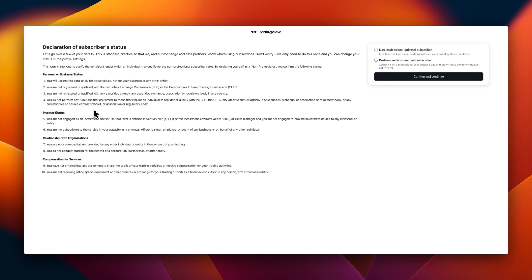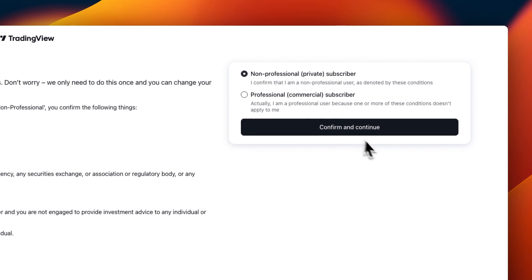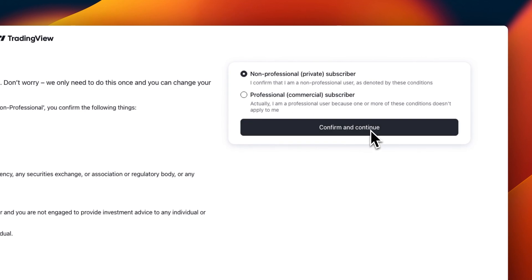You will use market data solely for personal use, not for your business or any other entity. You are not registered or qualified with the Securities Exchange Commission. You are not registered or qualified with any security agency. You do not perform any functions that are similar to those required for individuals registered or qualified with the SEC.